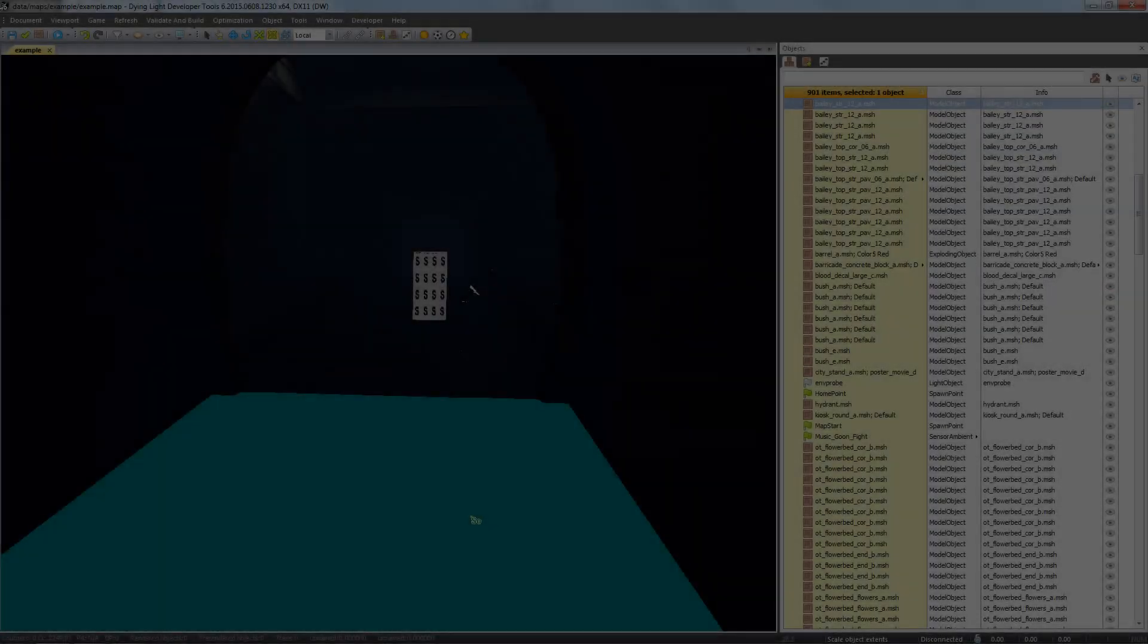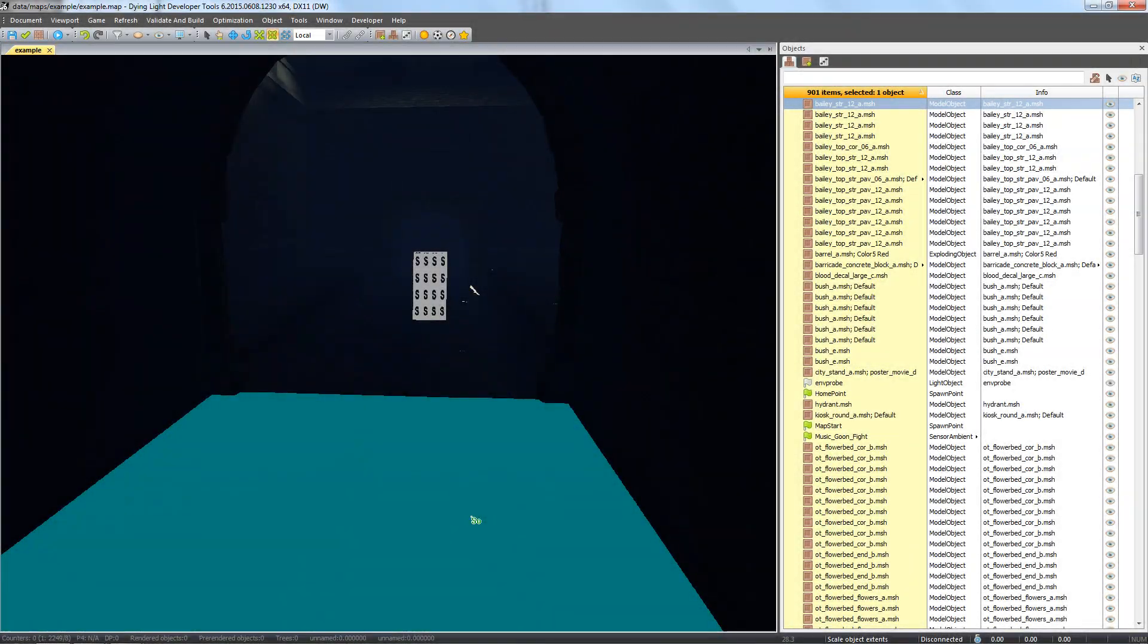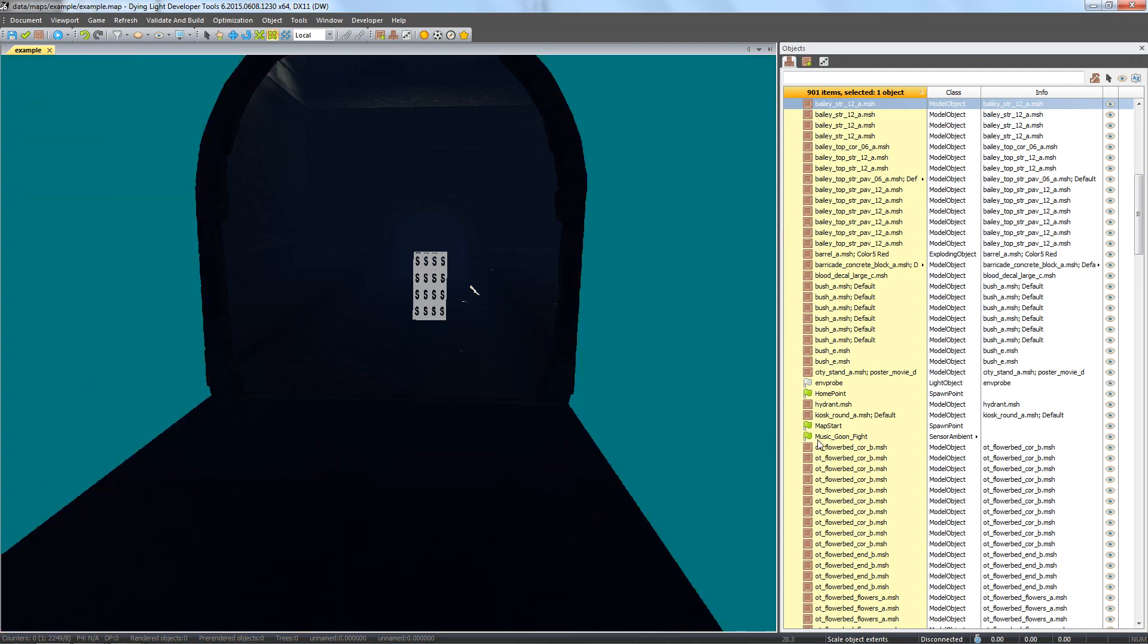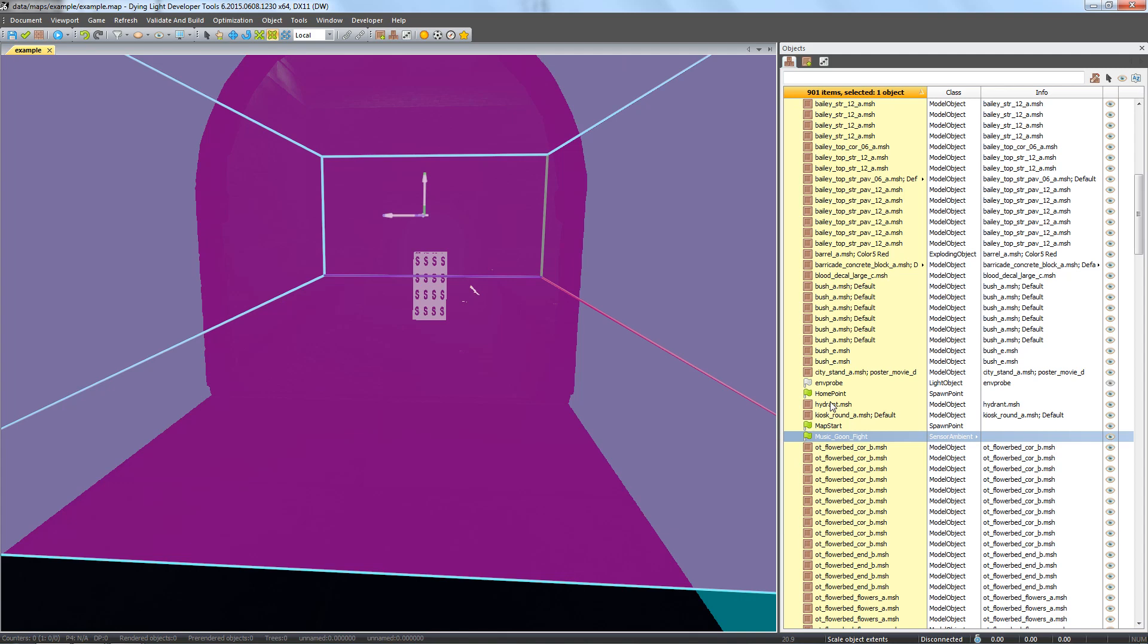We'll connect a spawner to the music area. Thanks to this, the music area will only be active when the connected spawner, or spawners, are active.